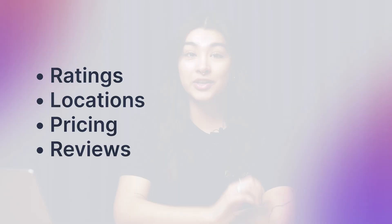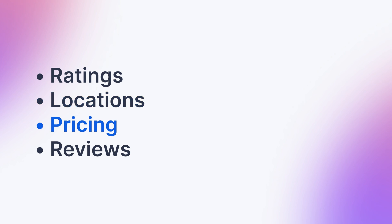Hi, Michelle from Appify here. Today, I'll show you how to scrape Airbnb data including ratings, locations, pricing, reviews, and much more.